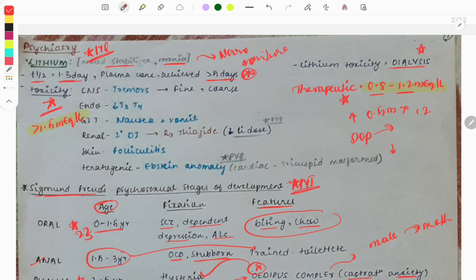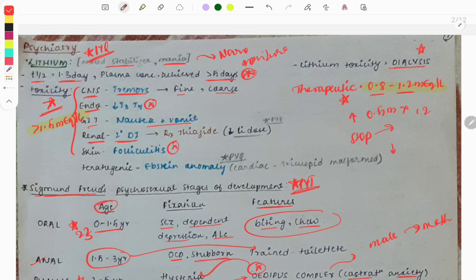Lithium side effects affect multiple organs. CNS: fine and coarse tremors. Endocrine: hypothyroidism. GIT: nausea and vomiting. Renal: nephrogenic diabetes insipidus, treated with thiazides. Skin: folliculitis. It is teratogenic and causes Ebstein's anomaly — a previous year question where image-based questions can also be asked.